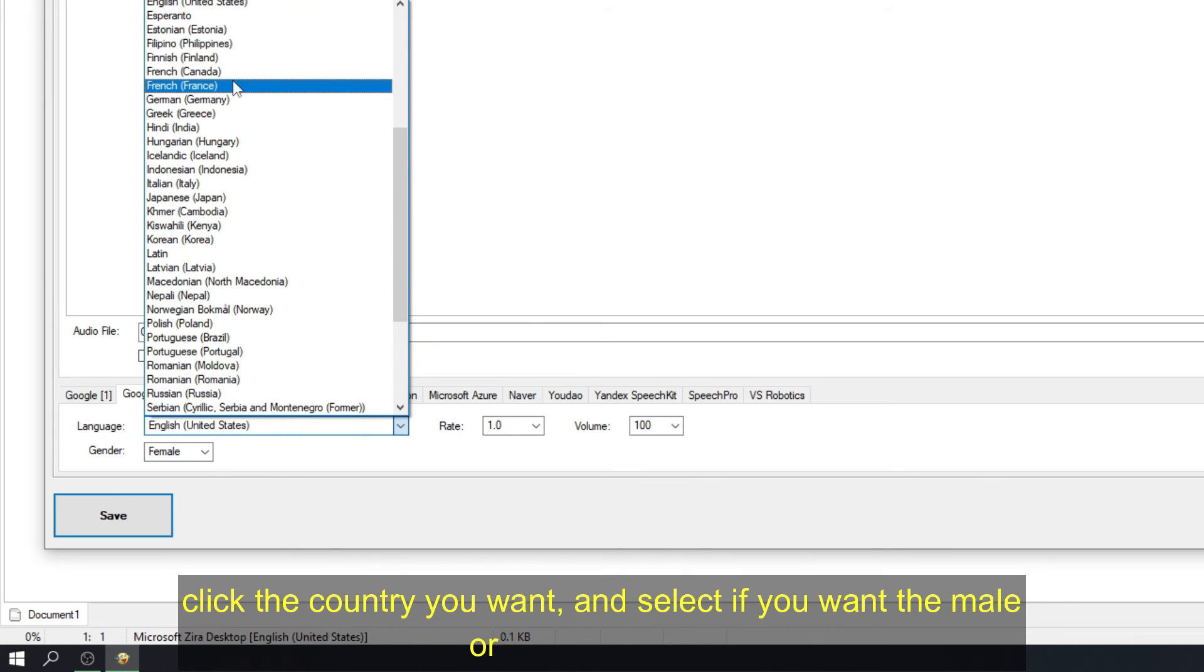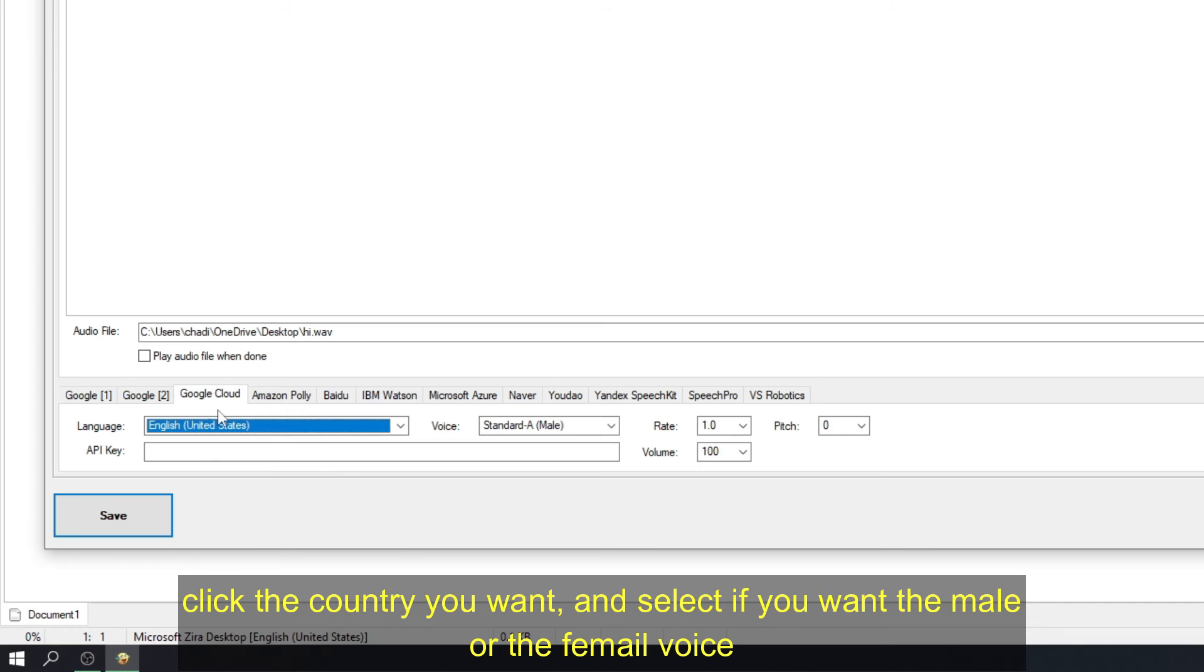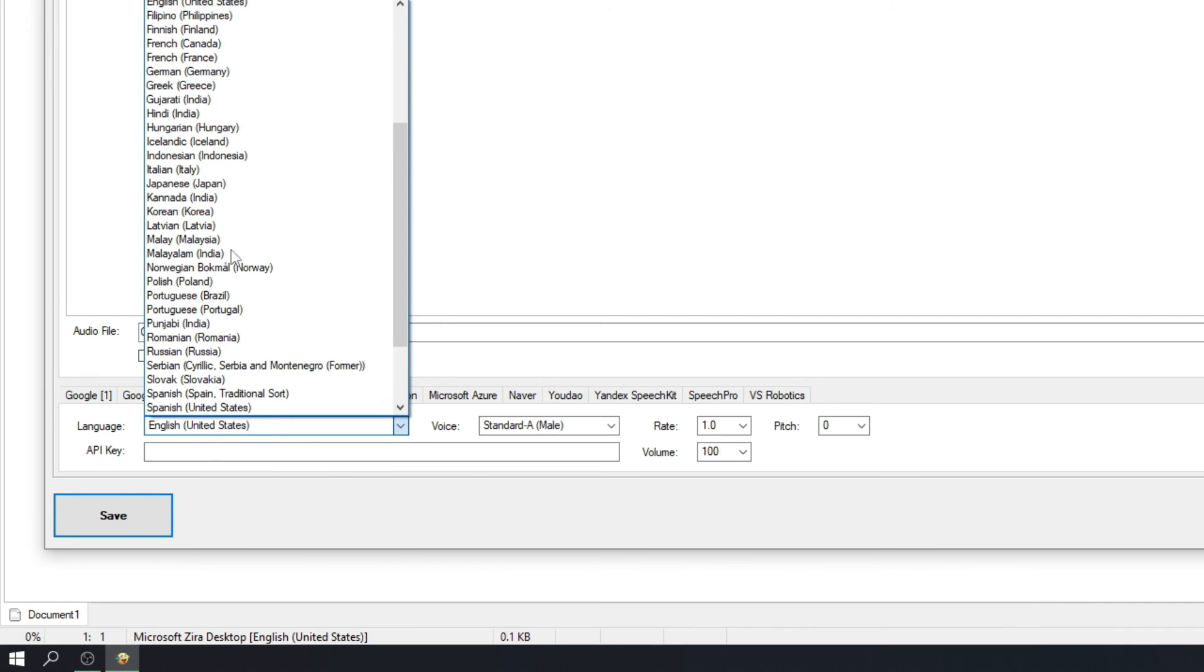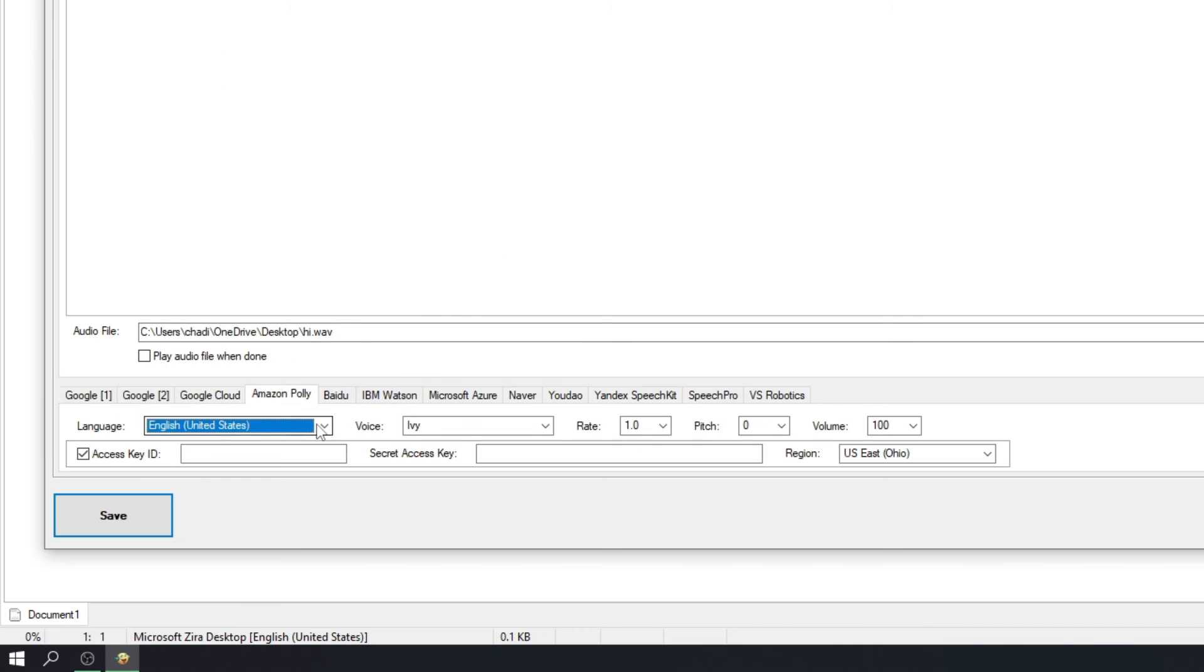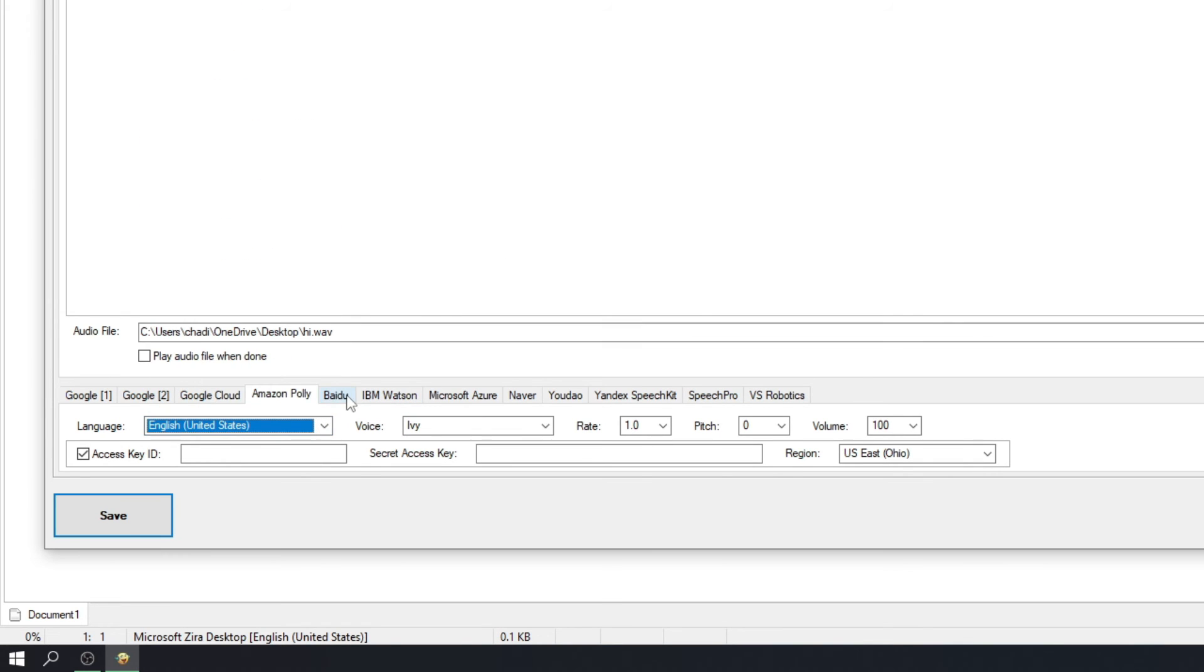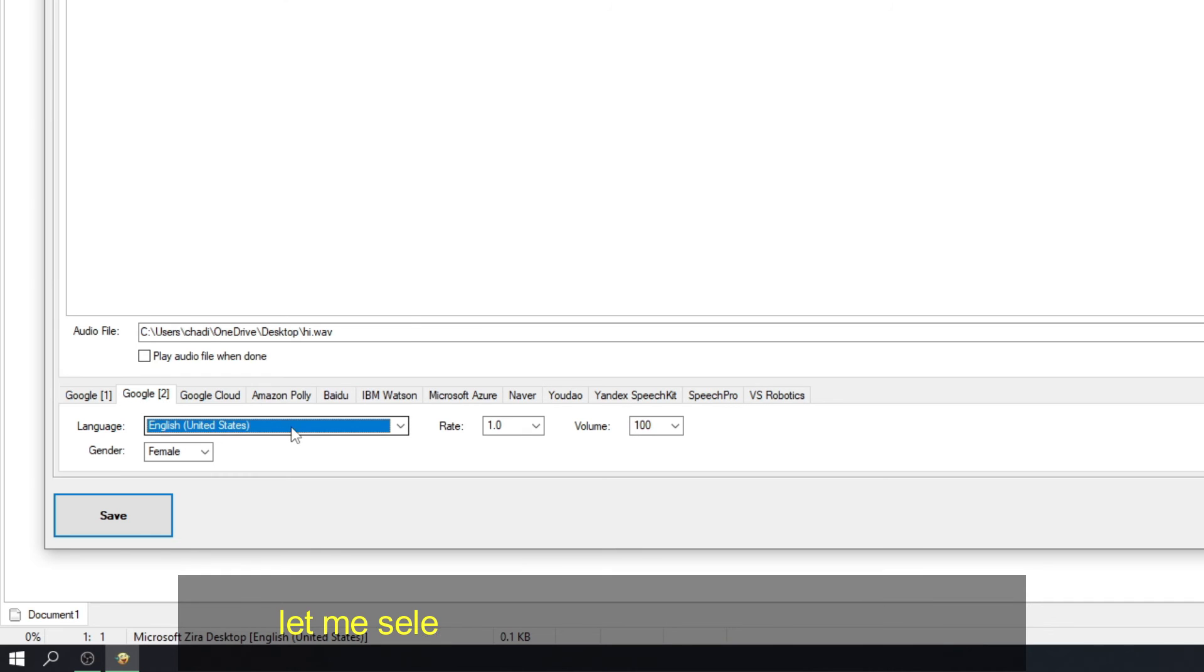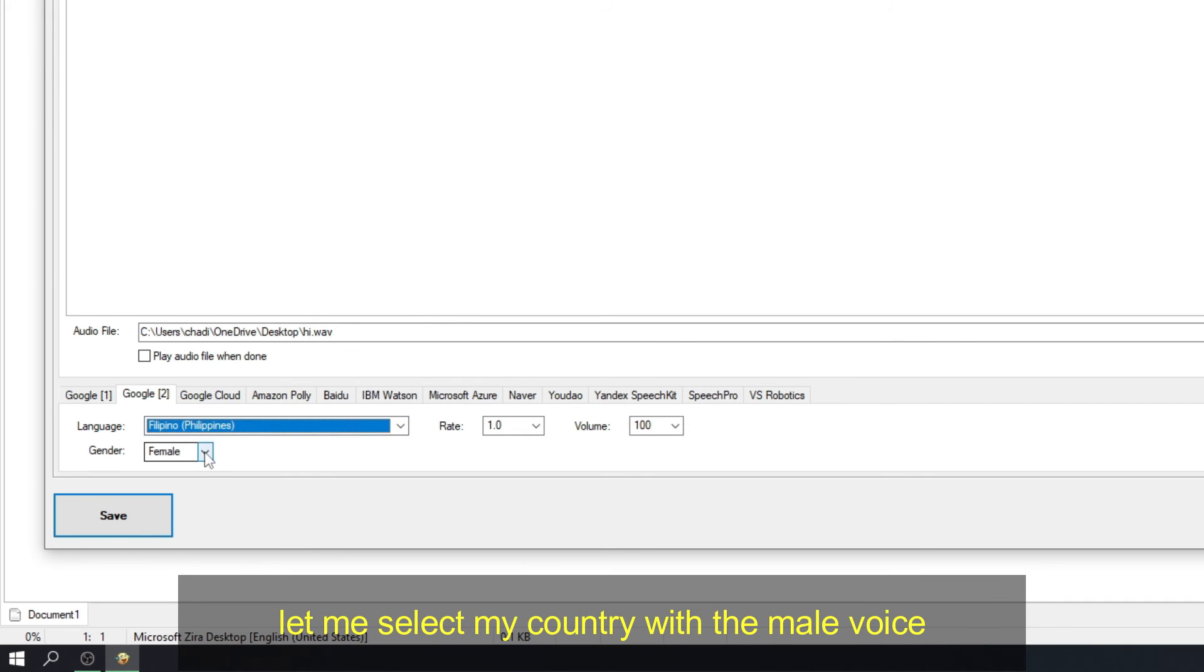Click the country you want, and select if you want the male, or the female voice. Let me select my country, with the male voice.